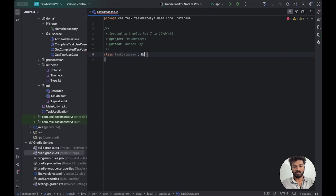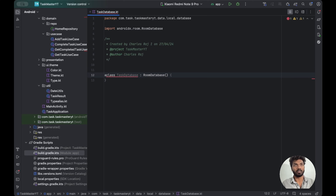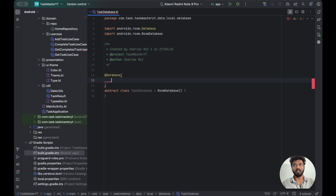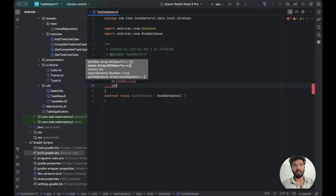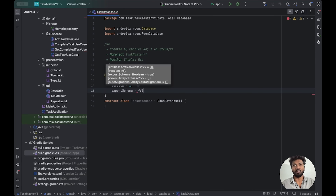Now we're creating the Room database. We need a main database class that extends RoomDatabase. It should be abstract and annotated with @Database. Inside the @Database annotation, 'entities' is an array of the entity classes — whatever we create in entities we need to add here. We also set 'version', and if we make any column or row changes in our entities we need to increment the version. We set 'exportSchema' to false.